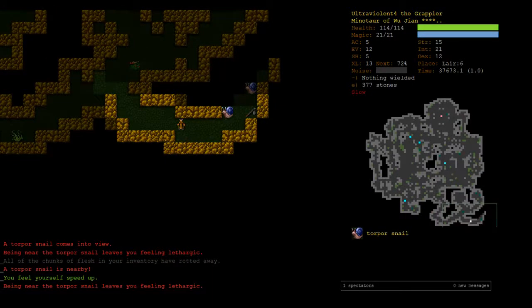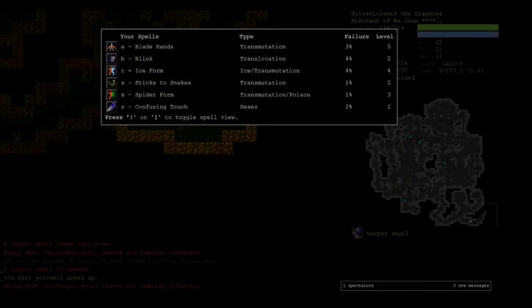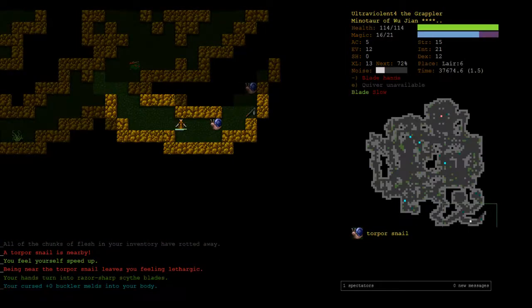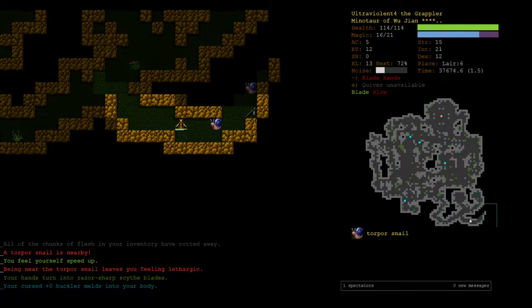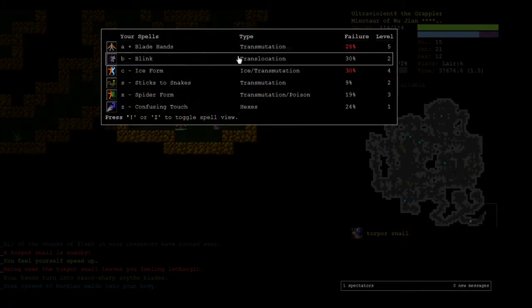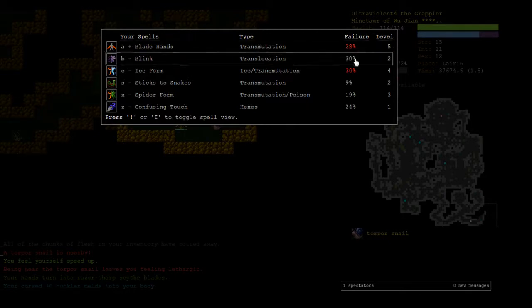Let's, for this torpid snail where there's no particular benefit from being in ice form, I'm trying to come up with some really complicated justification just to say I want to try blade hands. Blade hands if you don't know, you lose your shield, you get an insane damage bonus from blade hands. You do obscene amounts of damage with this spell. And again, you can't use wands. And again, you have a spell casting penalty. So while we're in blade hands, look at this: 30% to fail blink.